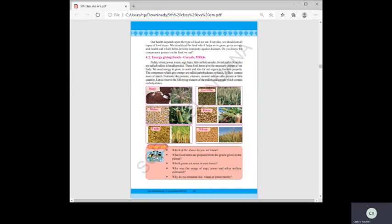Looking at the pictures: ragi has lots of starch and is a good carbohydrate food. You can also see maize, paddy, small millets, and wheat — all very important. From these grains, we can prepare ragi malt, popcorn, murukulu, rice, chapatis, and puris.